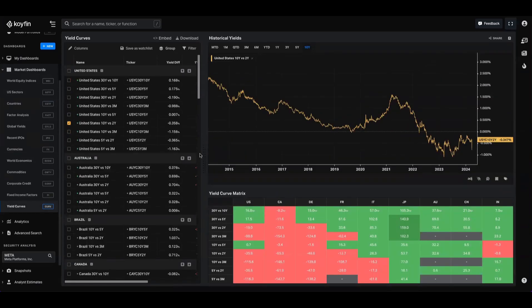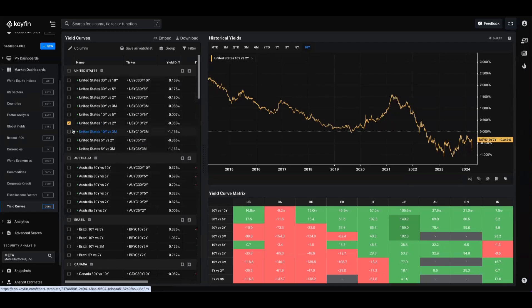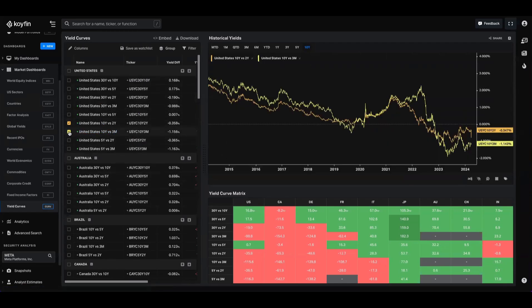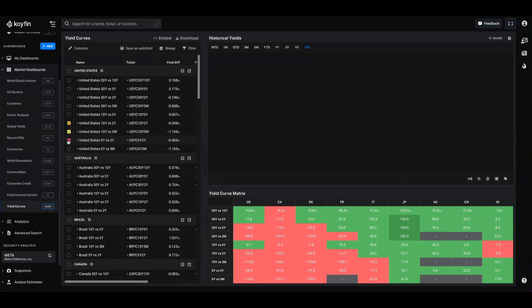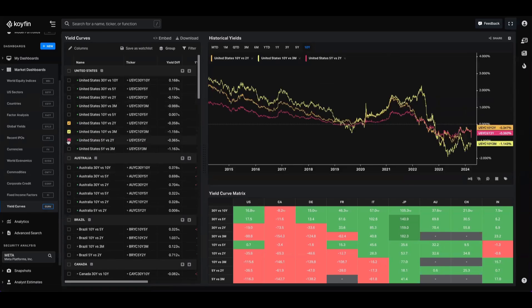Each dashboard will behave in a slightly different way, but the core crux of each dashboard is that you have a watch list and a chart somewhere. Anytime that you want to click on one of these panels on the left-hand side, this checkbox will add the data series to the chart.